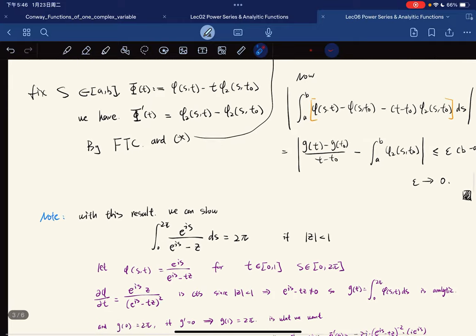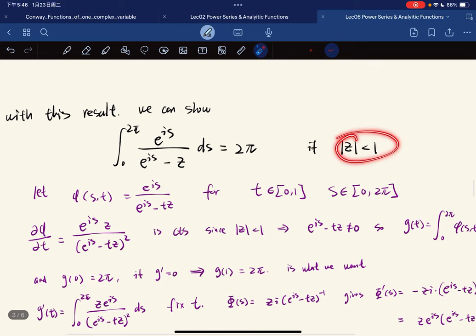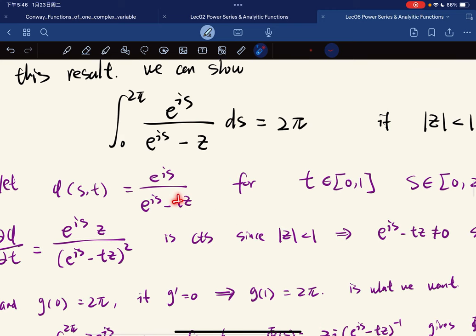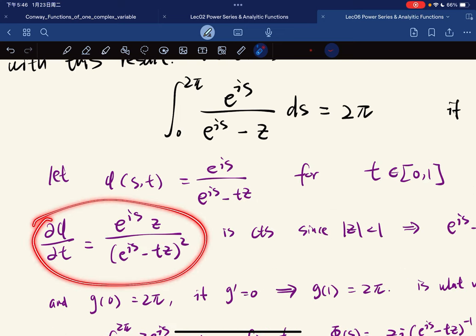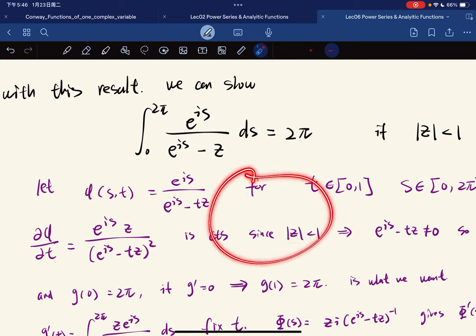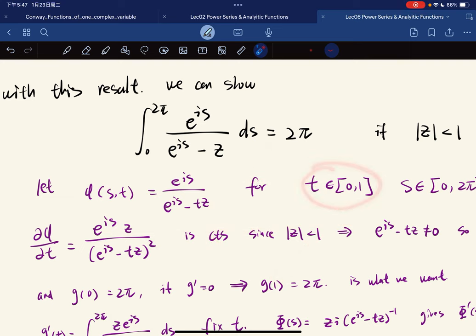So we have the Leibniz rule, which we'll use later. With this result, we can show that the integral from 0 to 2π equals 2π when the absolute value of z is less than 1. Let's see why we need this requirement. We define φ(s, t) accordingly.